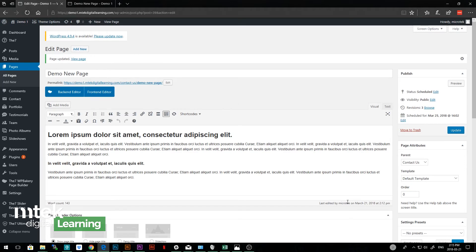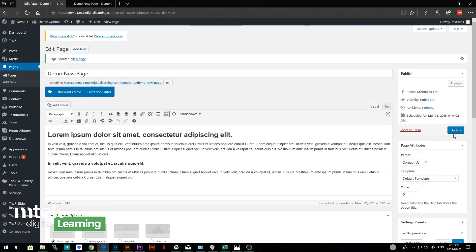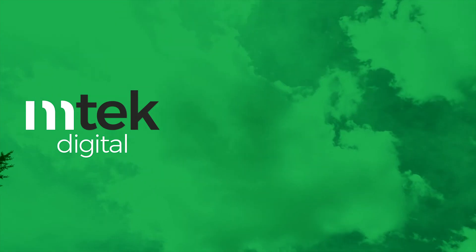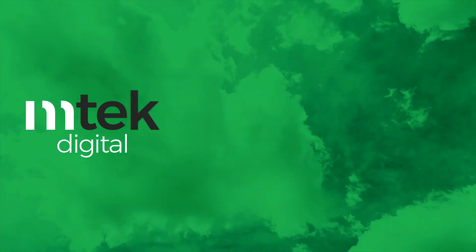Those are the basics of editing a page. So if you're new to WordPress, I hope this is useful to you. So when you go in to create your own content, you'll have an idea of what you're looking at. Thanks so much. Take care.